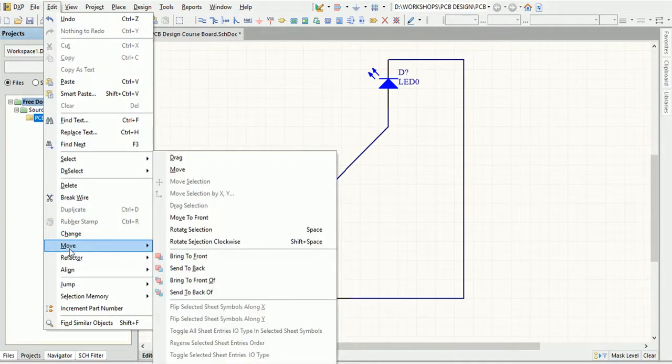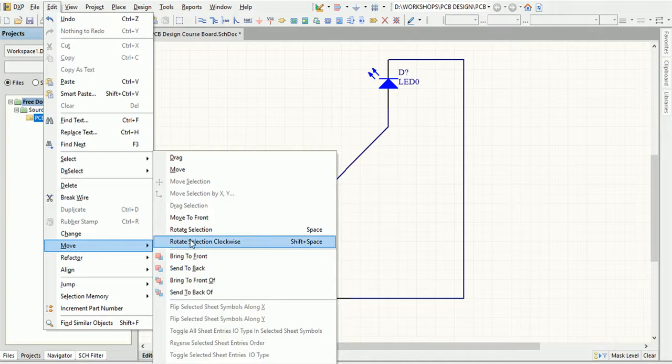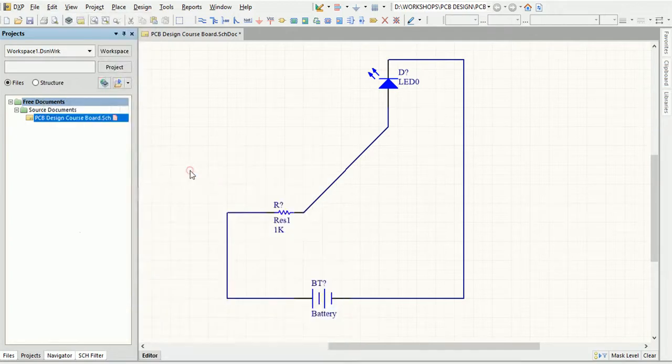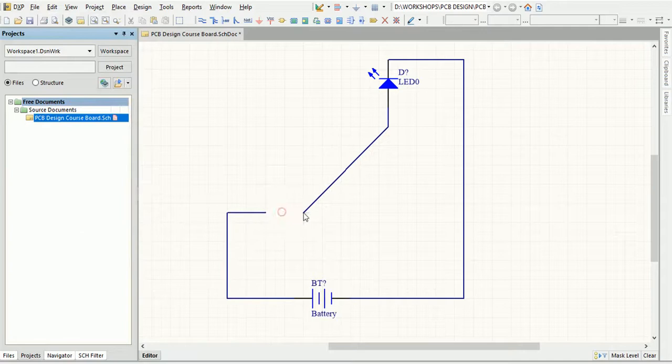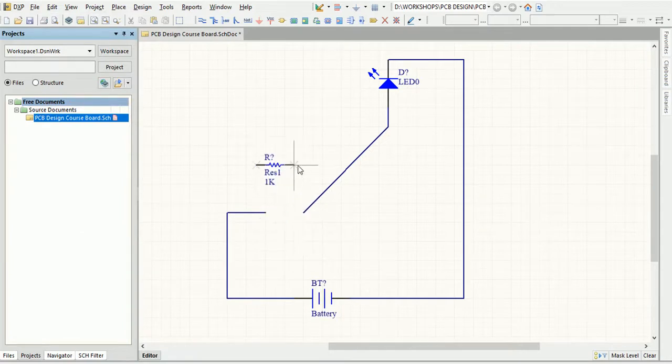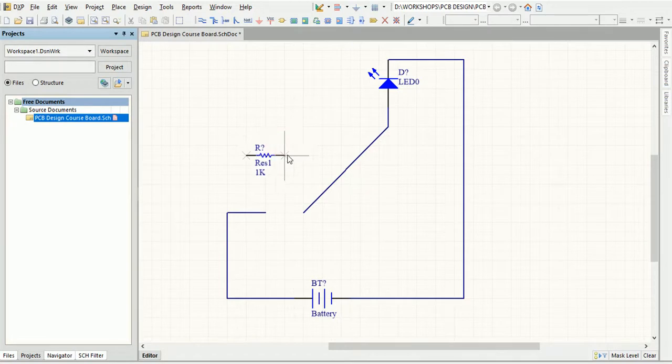Now to move an object, use the Move command in the Edit menu. Note that the wires are not moving together with the objects. It gets disconnected and moves. While the objects are being moved, you can do a couple of things to make it as per your liking.